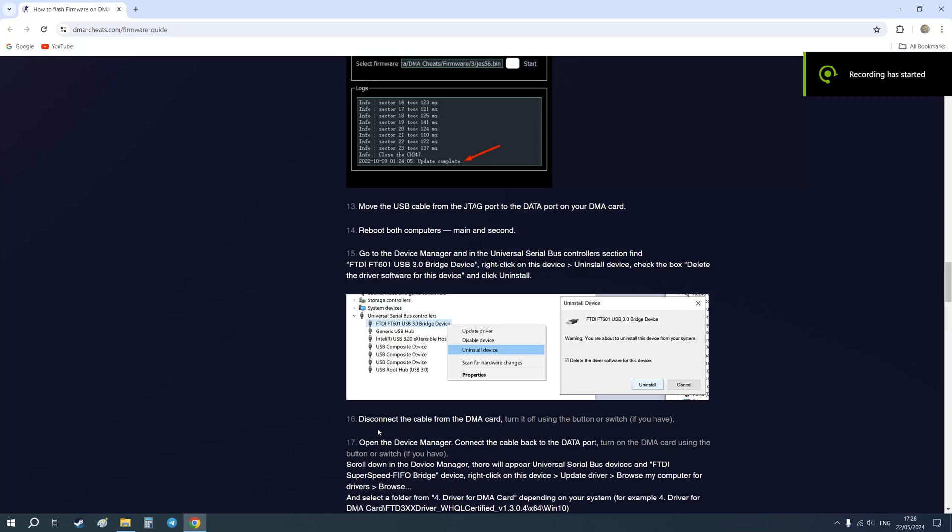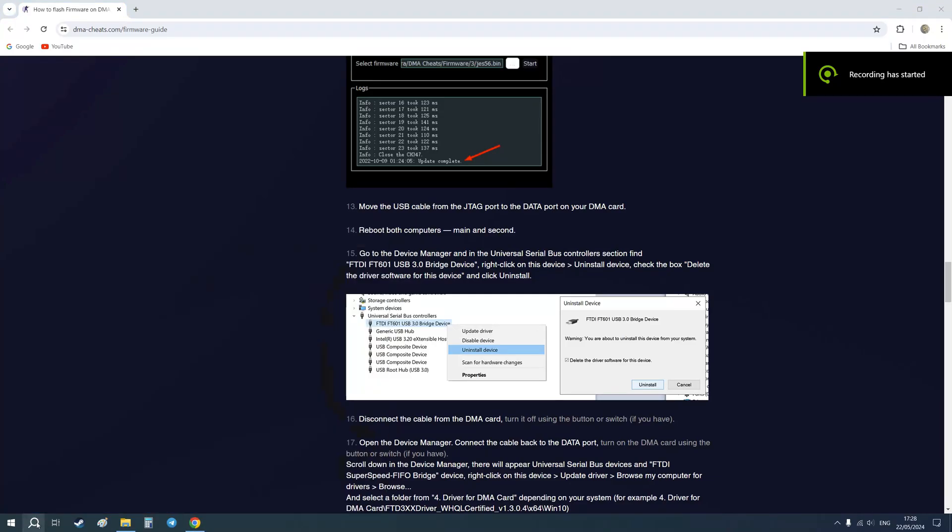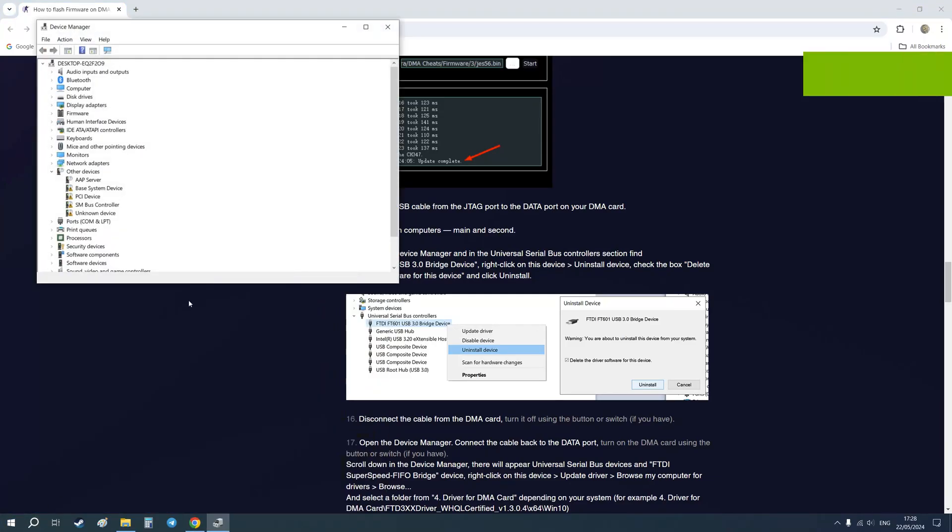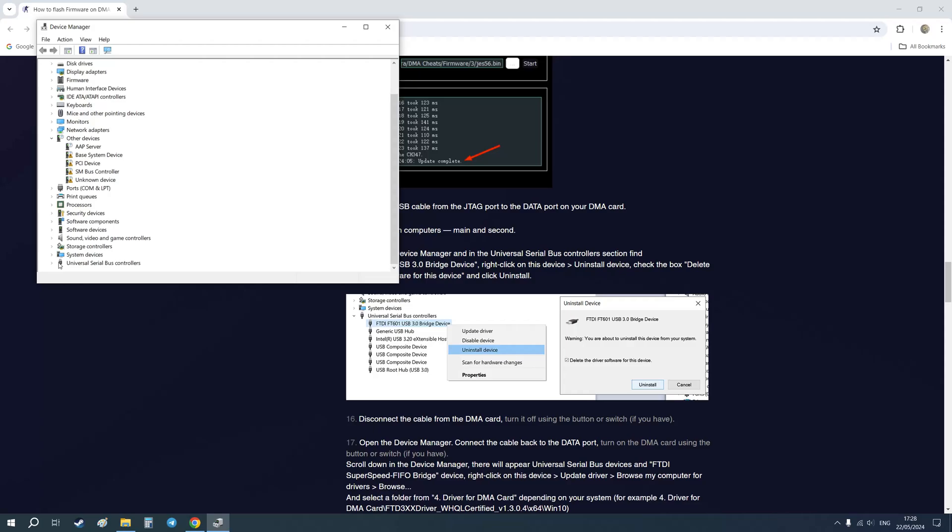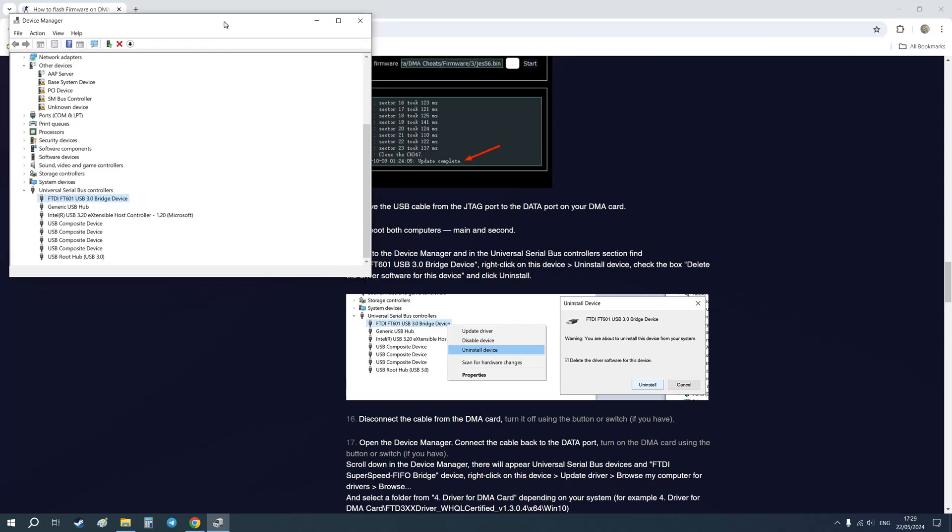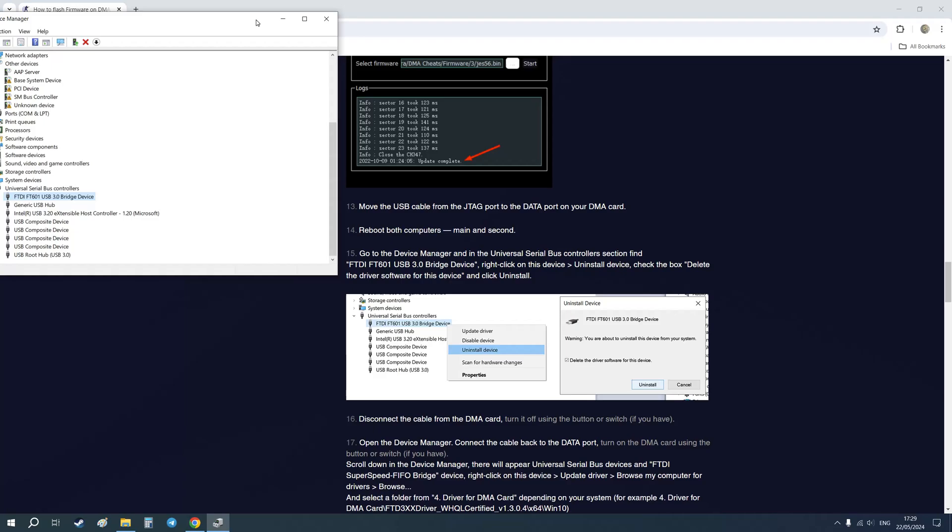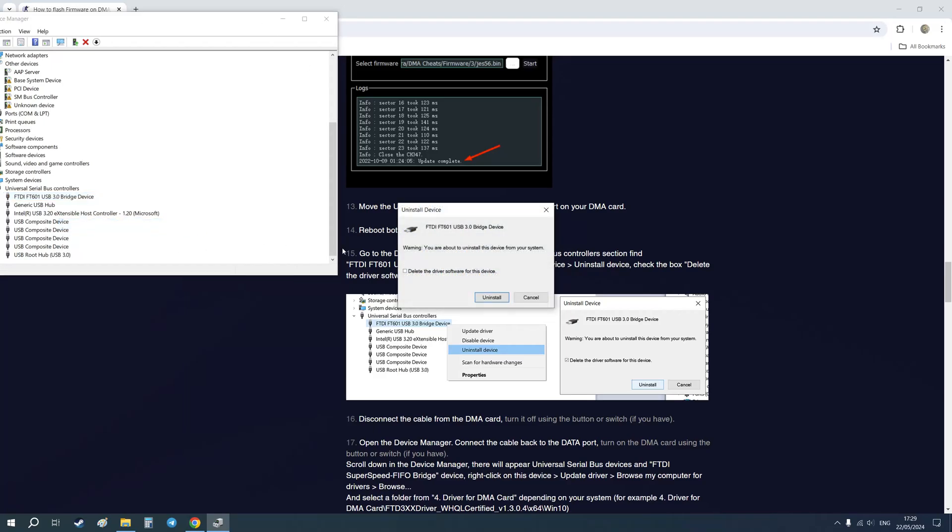After reboot, I need to go to Device Manager and find this device: FTDI FT601 USB 3 bridge device. And as you can see in the instruction, I need to uninstall this device and delete this driver.